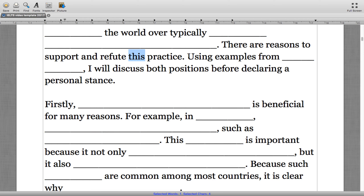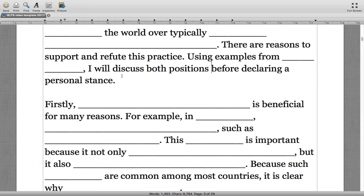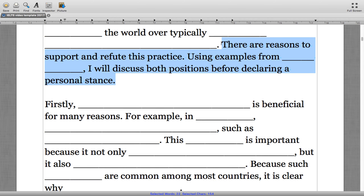The final line says 'using examples from my country, I will discuss both positions before declaring a personal stance.' When I say 'I will discuss,' this cues the reader that I will be bringing up information pertaining to what was declared in the introduction. The phrase 'both positions' clearly references the ideas brought up in the preceding sentences, and 'before declaring a personal stance' creates cohesion by letting the reader know that later in the essay I will be stating my personal position.